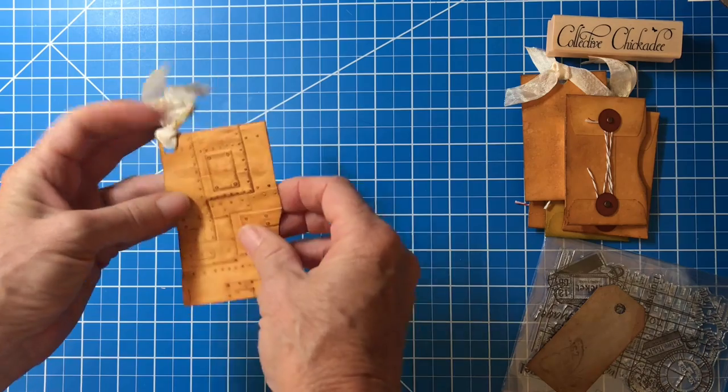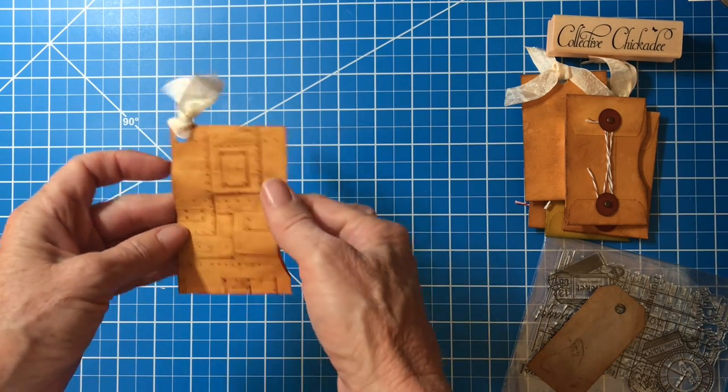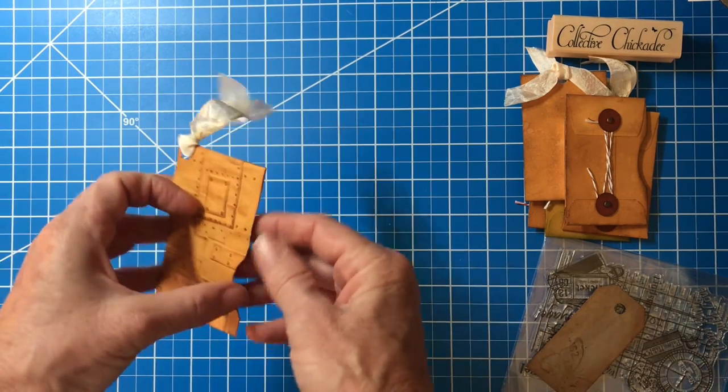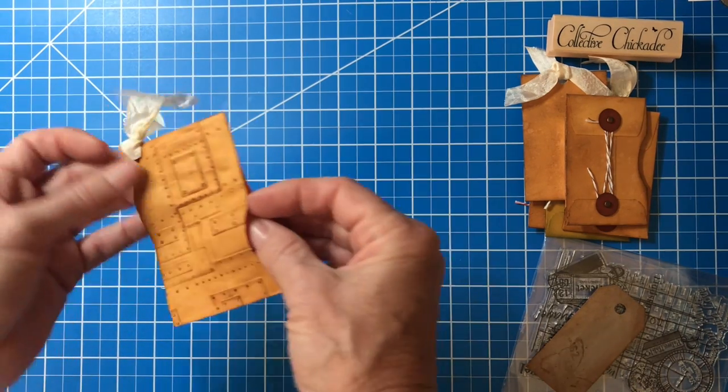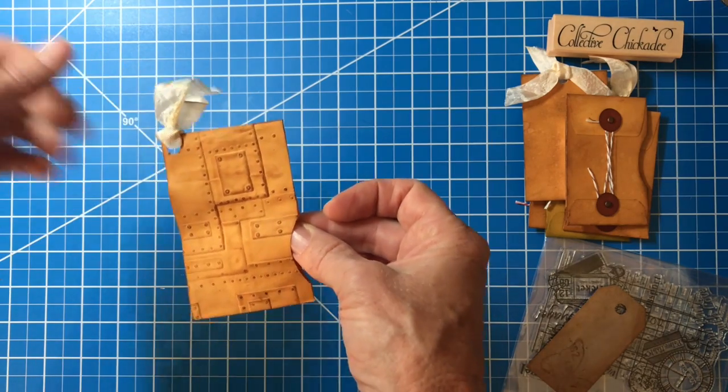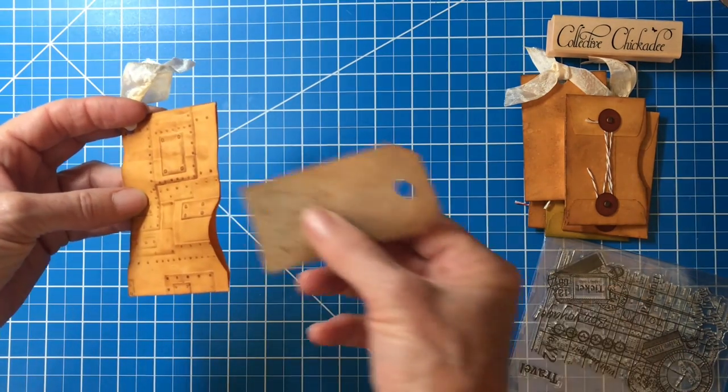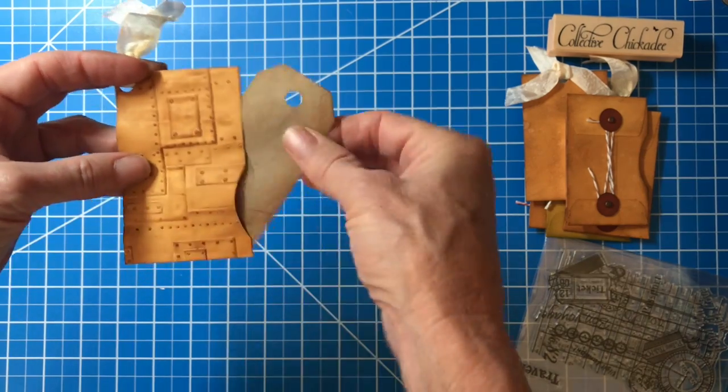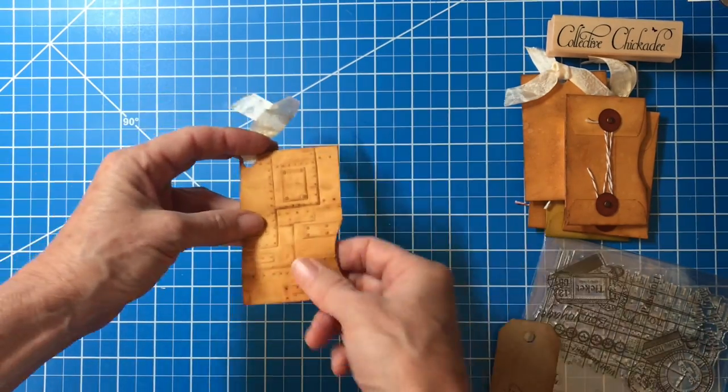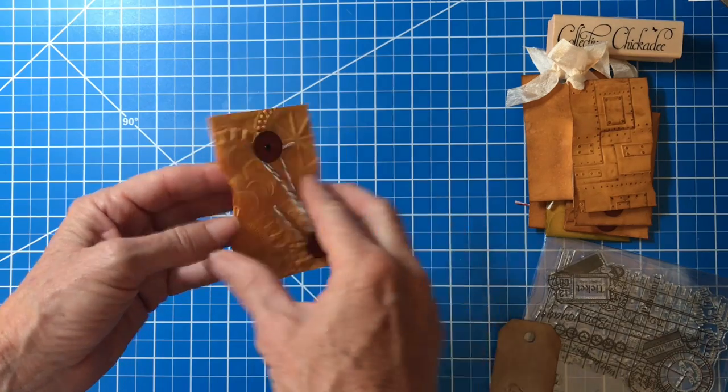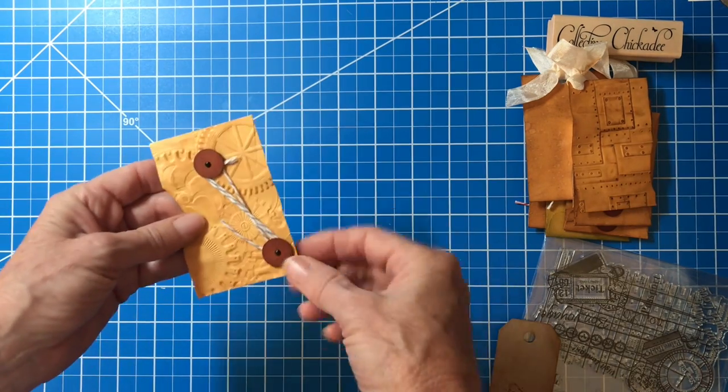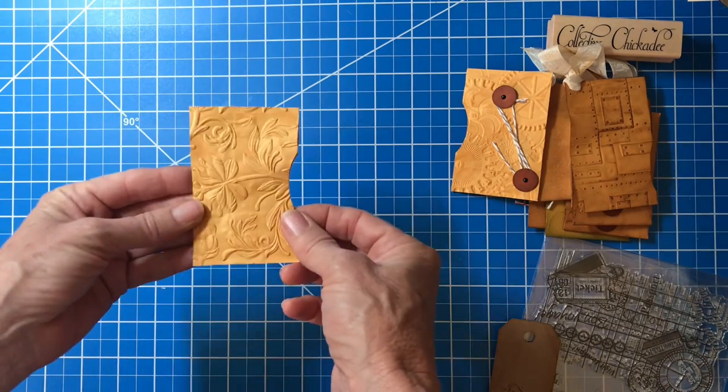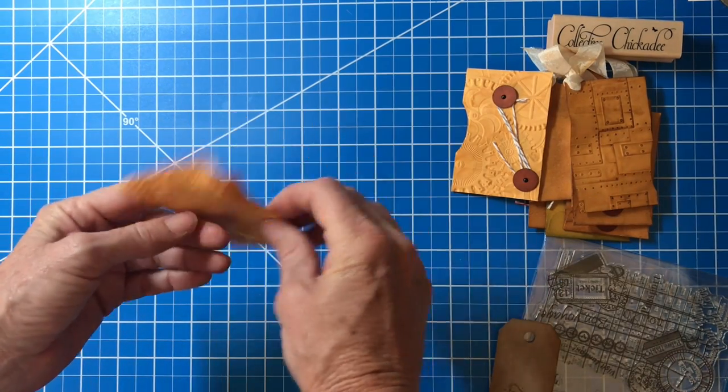Then I started using some of those Tim Holtz 3D embossing folders, which I totally love. Decided to put the little tag in the middle on the corner, make it more interesting, and put a little slot there. Here's another one. I wanted the closure to be a little cockeyed. But yeah, I love that. That was a lot of fun.